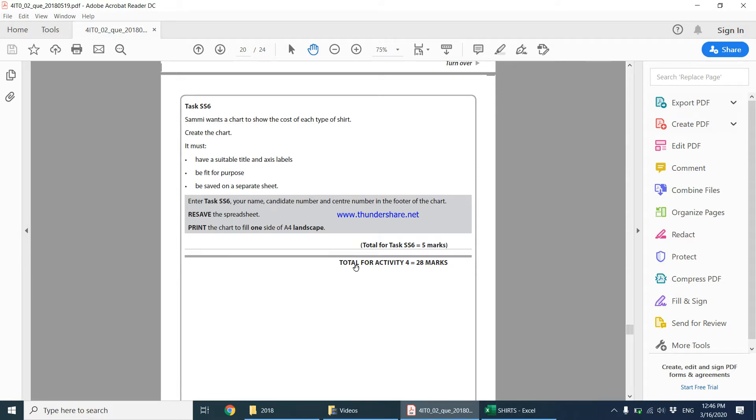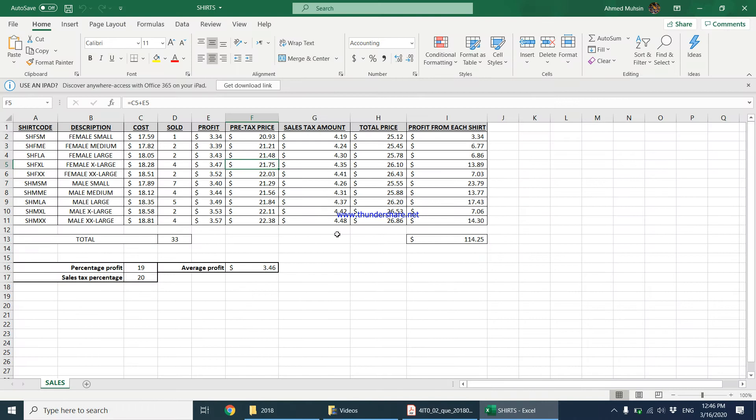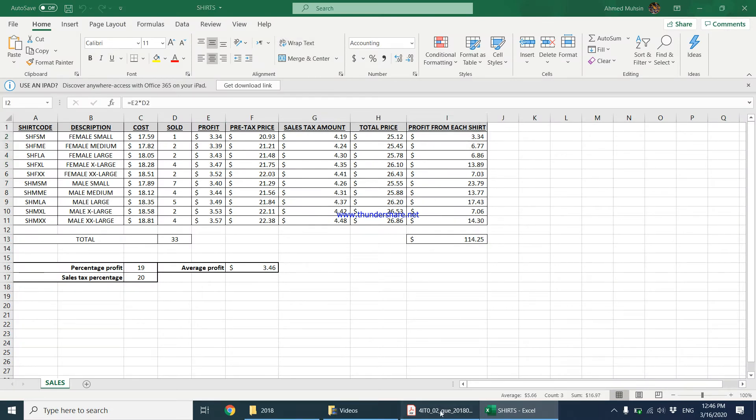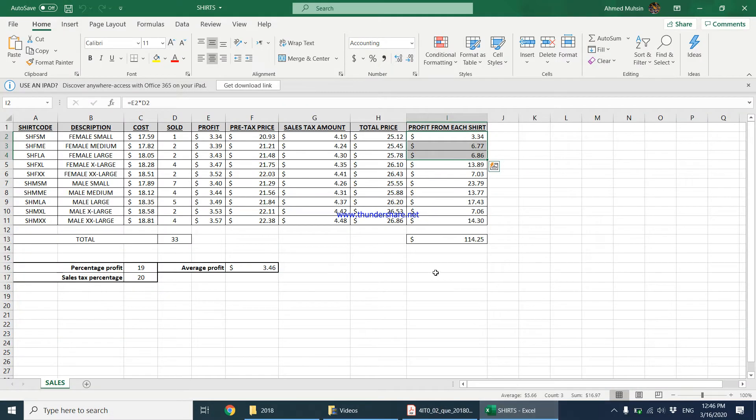So let's remind ourselves he wants a chart to show the cost of each type of shirt. When you come to the shirts worksheet, you have the cost of each shirt. He wants to show the cost of each type of shirt.